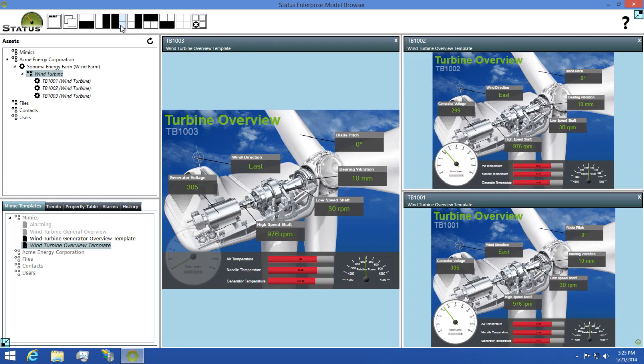This reusability allows you to save a tremendous amount of time in your design phase of your project. It also allows you to create a consistent look and feel for each set of data being displayed.